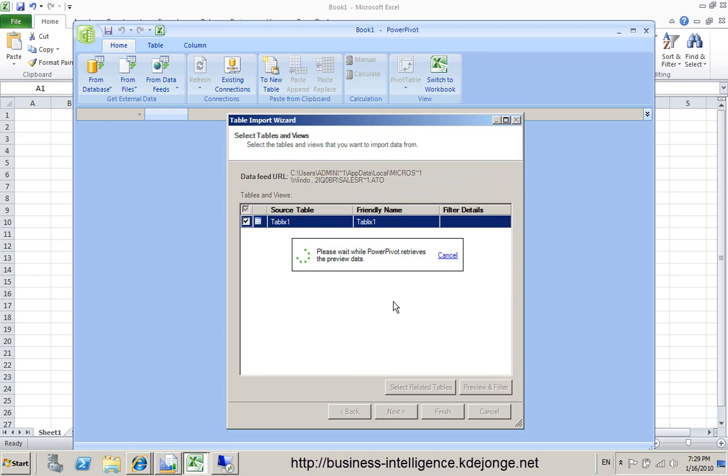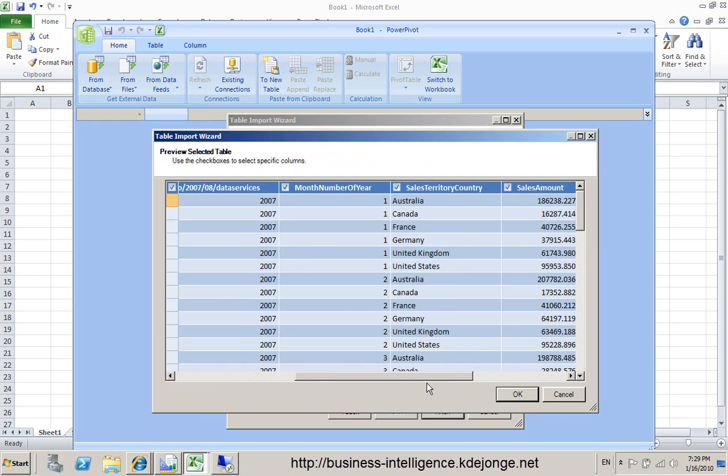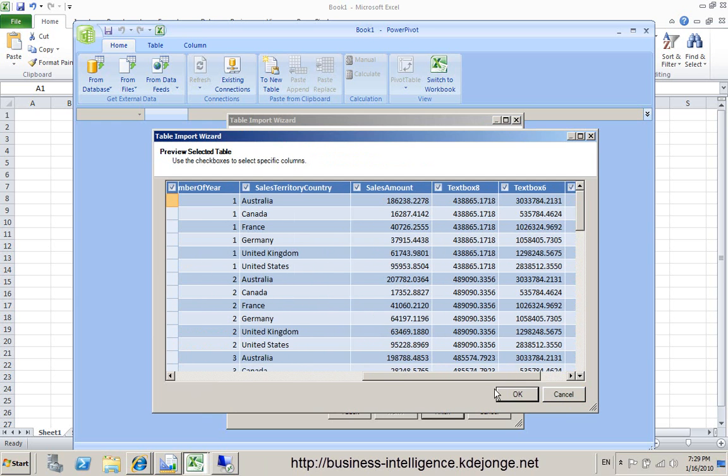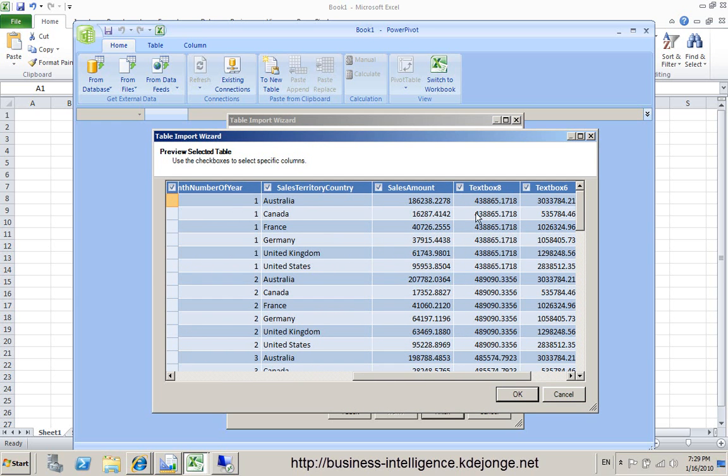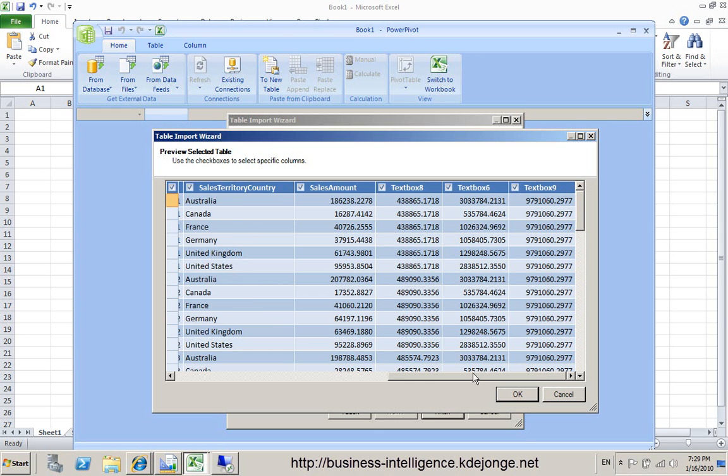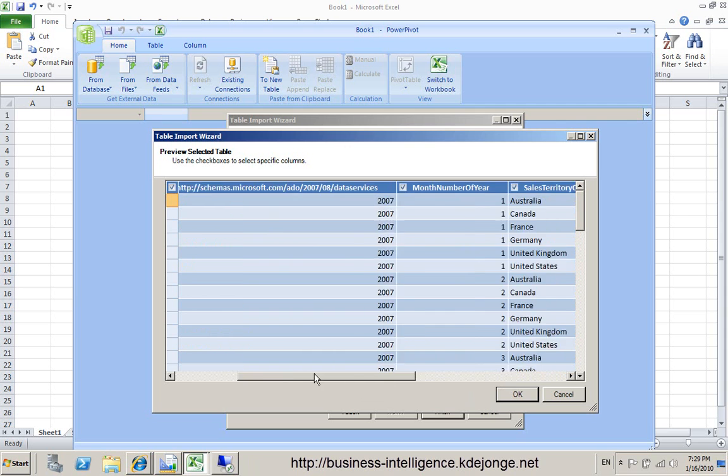And we can preview our data. What you see is we have the data which is in my service available. Sales amount and you can see the totals also here. And you can see month, year, sales territory.